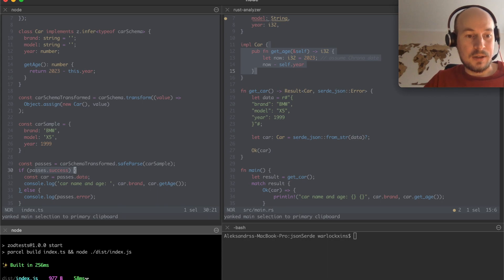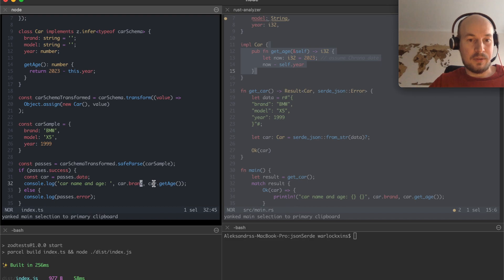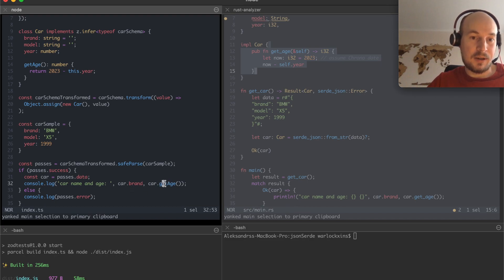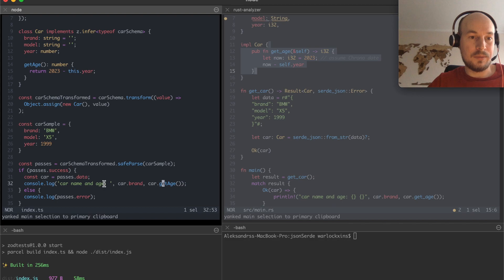So yeah it gives me a BMW, the brand, the data was correct and it gave me an age of 24.